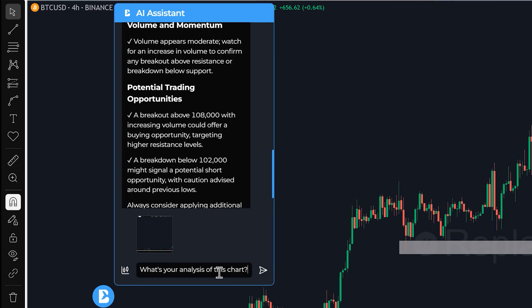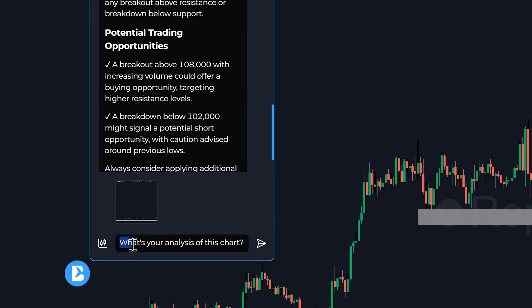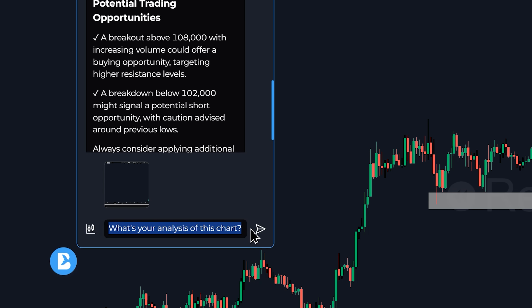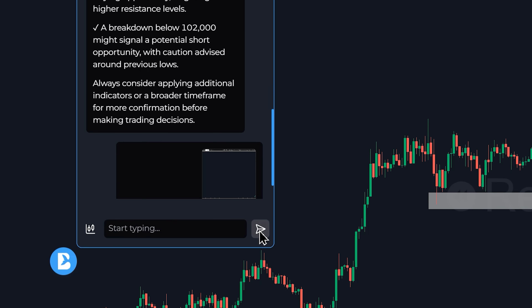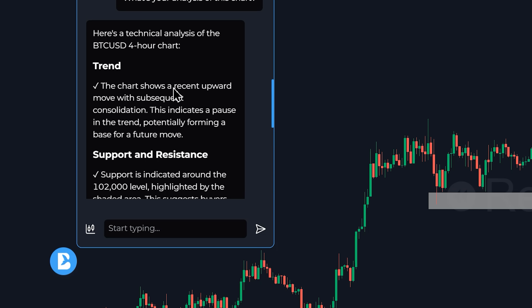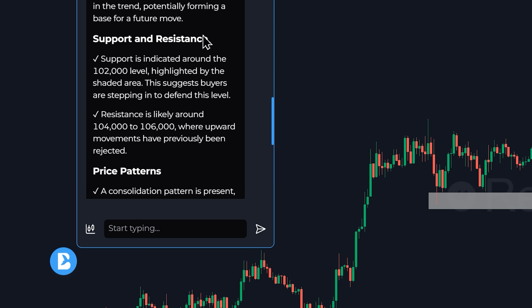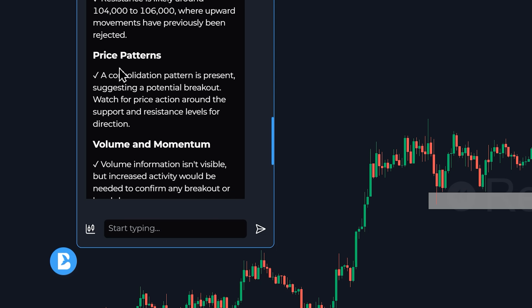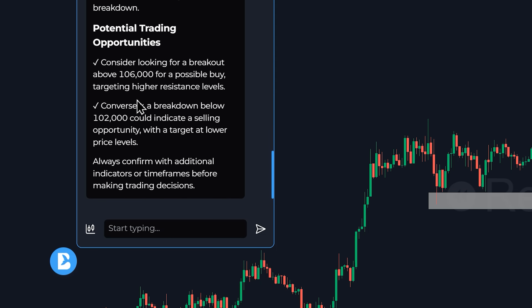You can ask it anything in plain English. Let's start with something simple. I'm going to type: what is your analysis of this chart? It breaks down the trend, pointing out the recent upward movement in price and identifying key support and resistance levels. It's giving us a full-blown analysis in seconds. But let's get more specific.